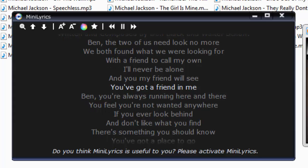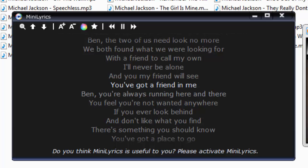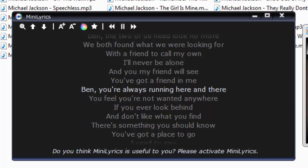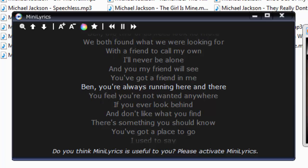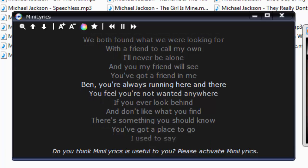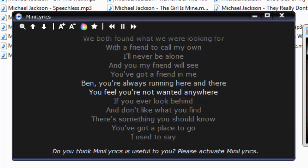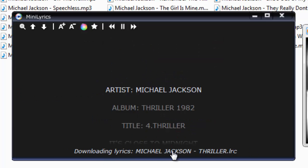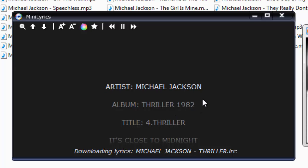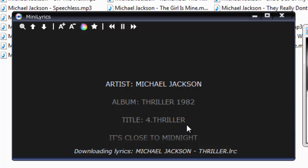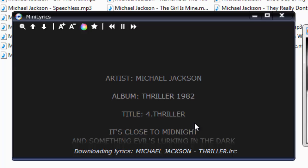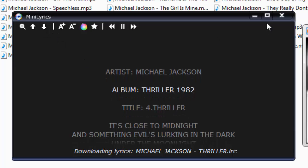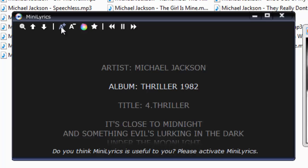It works automatically. You just change a song — like let's go to Thriller, double-click on it — and it will download the lyrics. Boom, your lyrics are there and it's working side by side. It's pretty amazing.